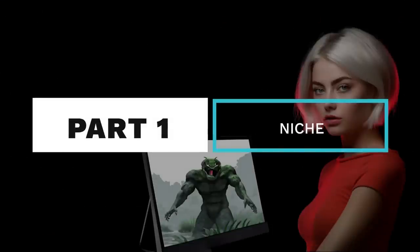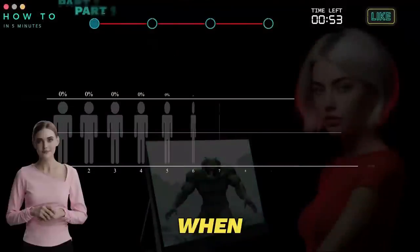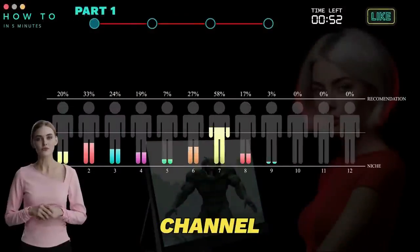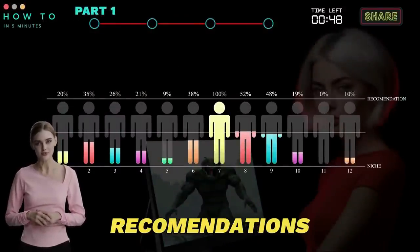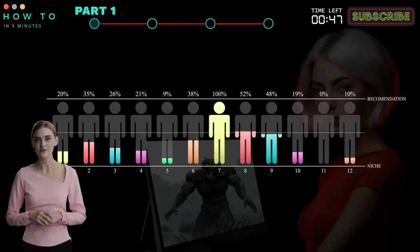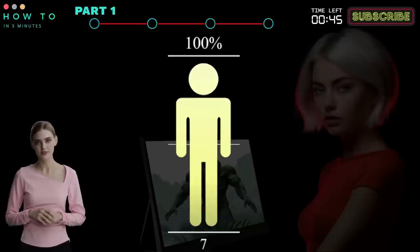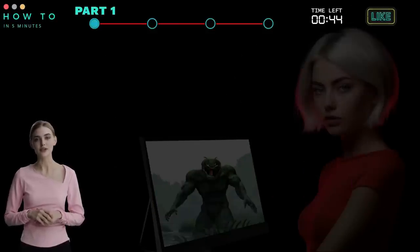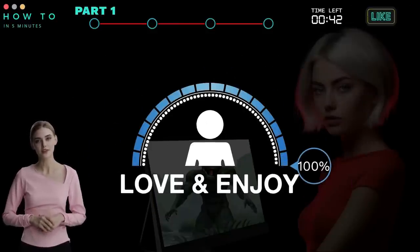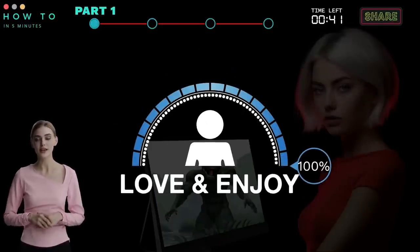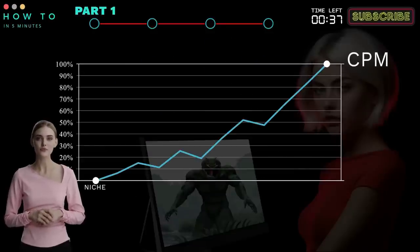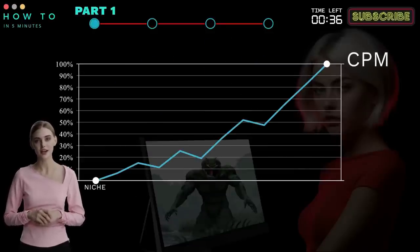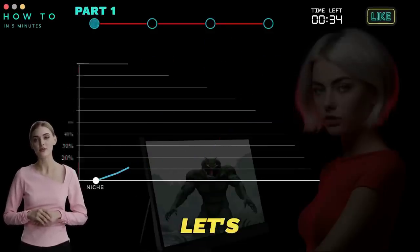Step one: choosing a niche. When starting a new YouTube channel, you should focus on a single niche to make it easier to get YouTube recommendations. Before choosing your channel's niche, make sure you love and enjoy creating videos in that niche. Not only that, but also ensure that your chosen niche has a high CPM.